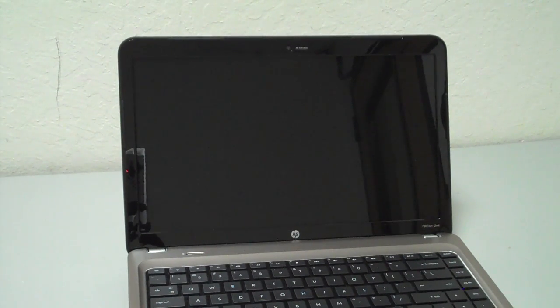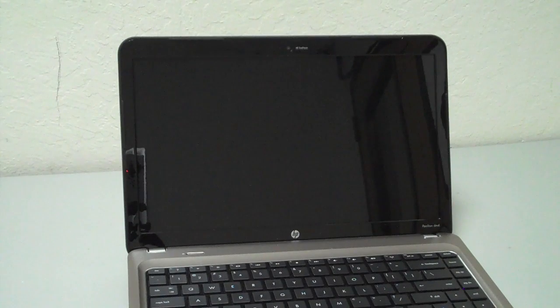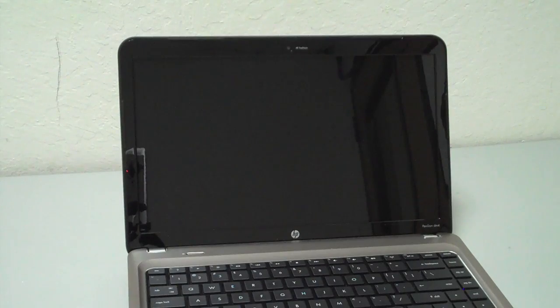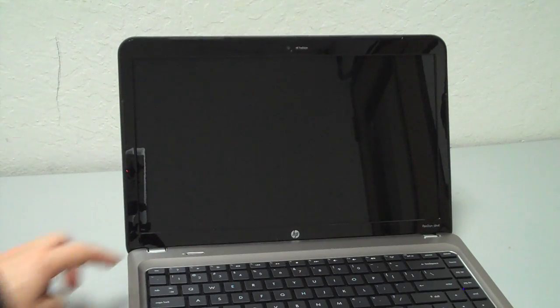We just made Splashtop OS available for download from splashtop.com and here I installed it on this HP Pavilion DM4 laptop.